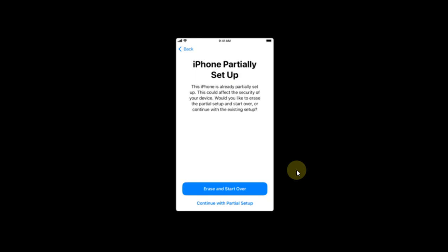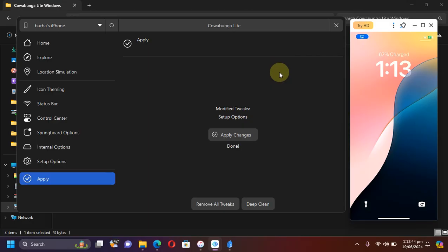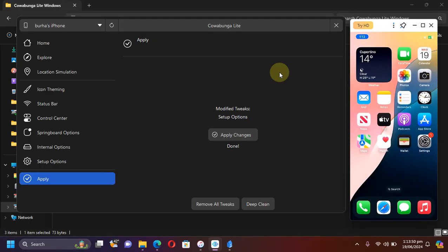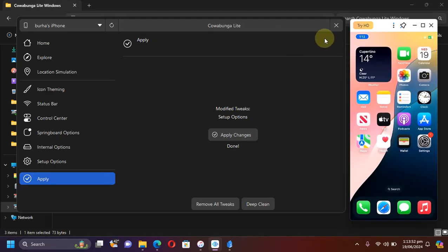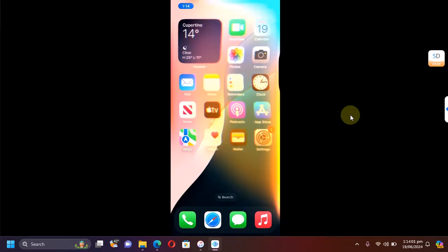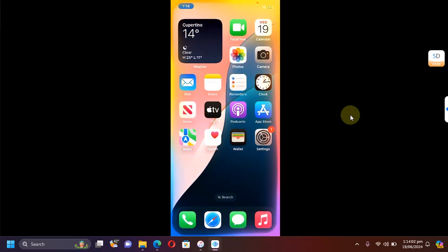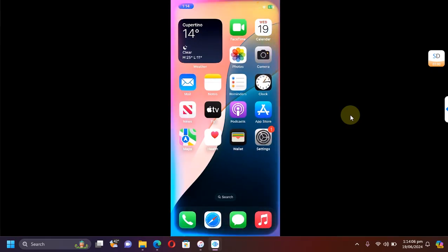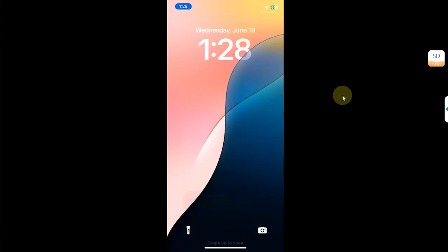Once your device boots back up to the home screen, now we will test the new Siri UI animation. As you can see, I now have the new Siri UI animation right here on iOS 18. The new Siri animation works just fine on the lock screen and at the home screen without any issues.